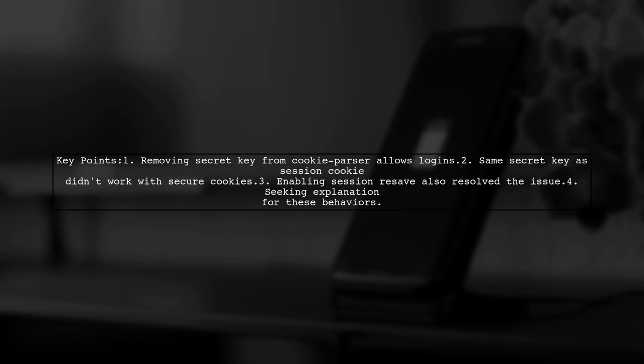Interestingly, leaving the secret key on cookie parser and enabling session resave also resolved the issue. They are seeking clarification on why this happens.